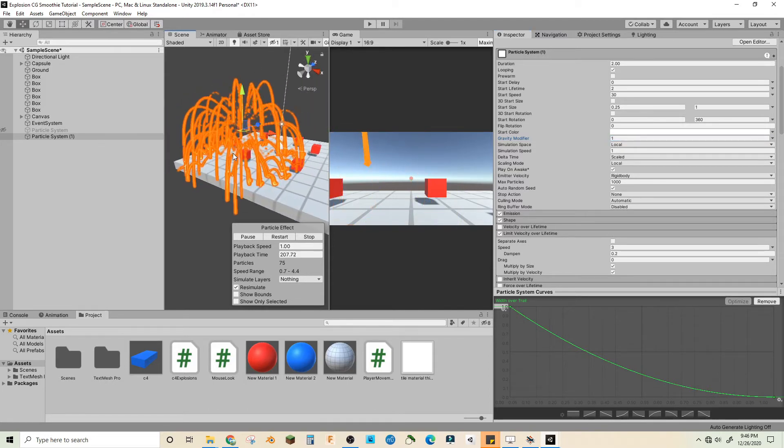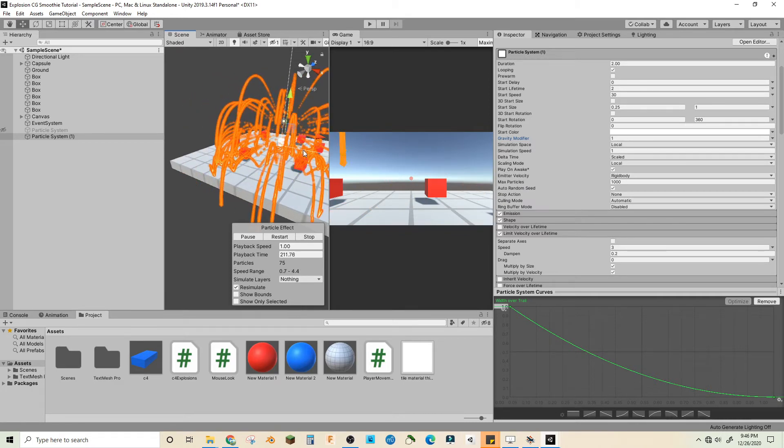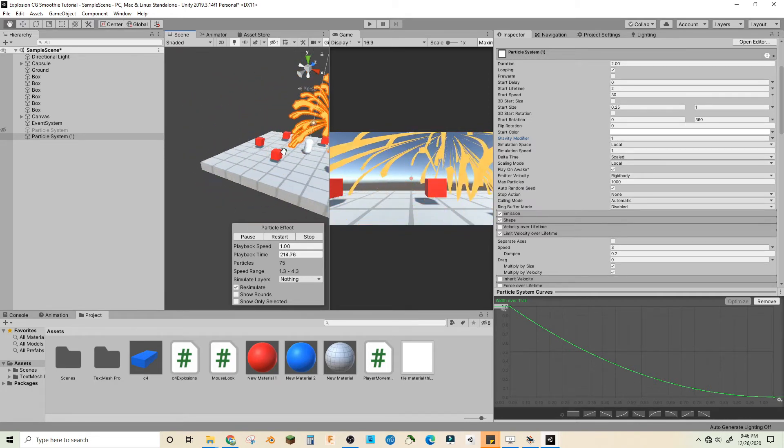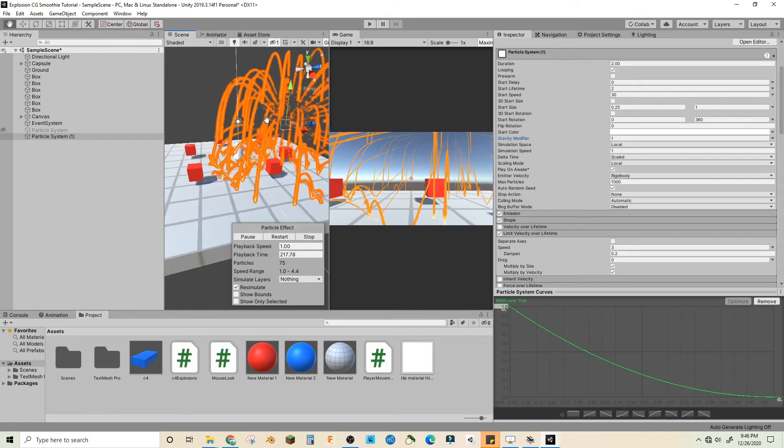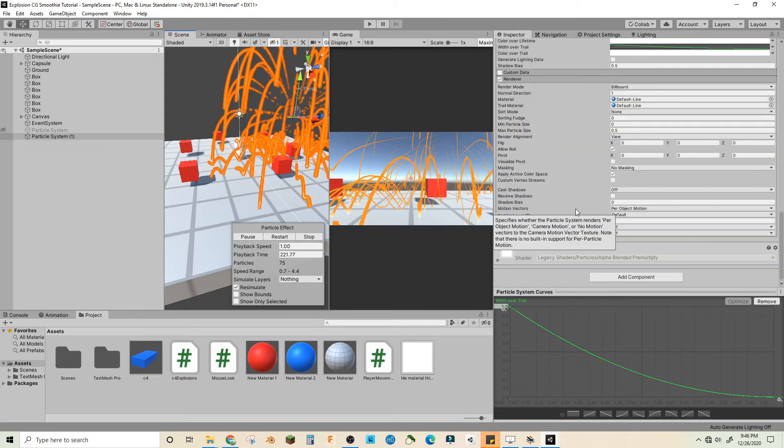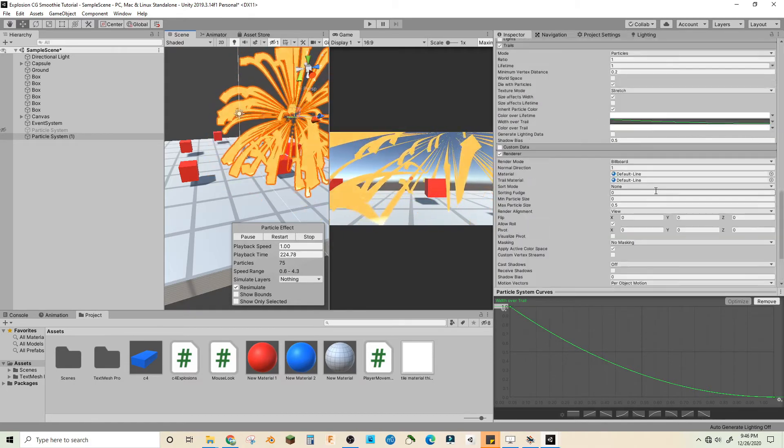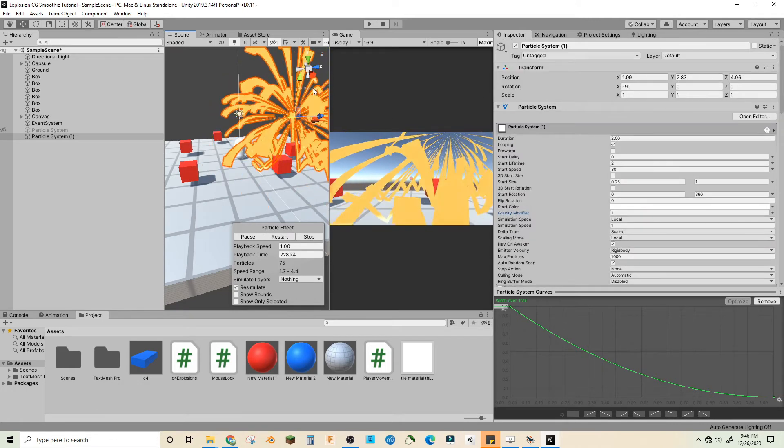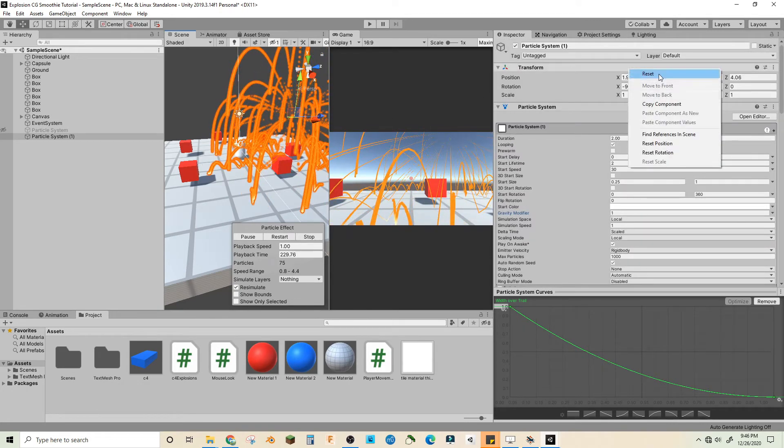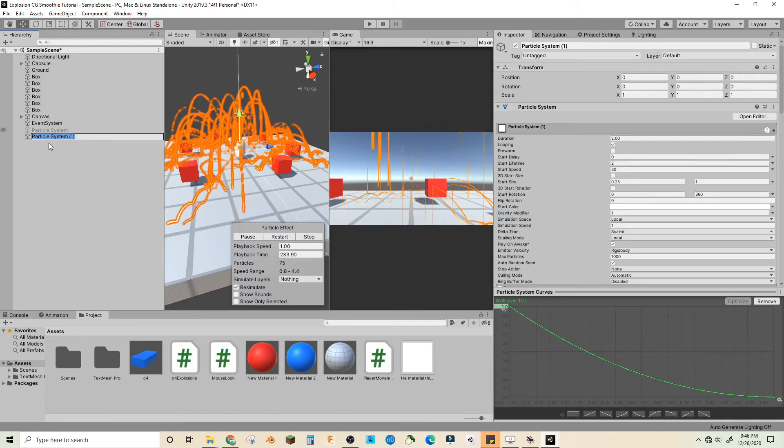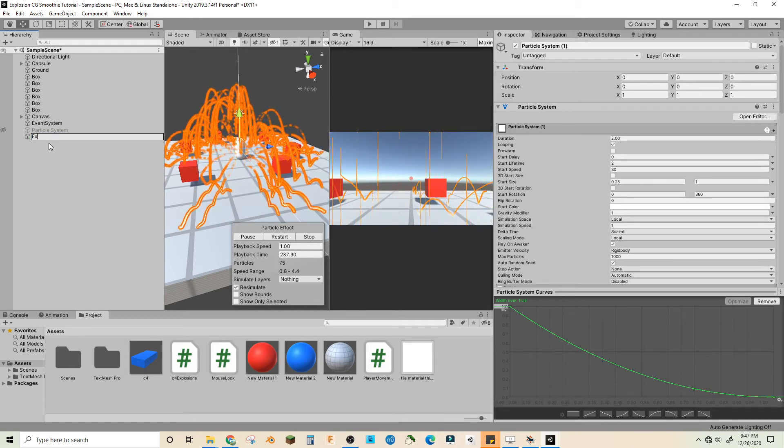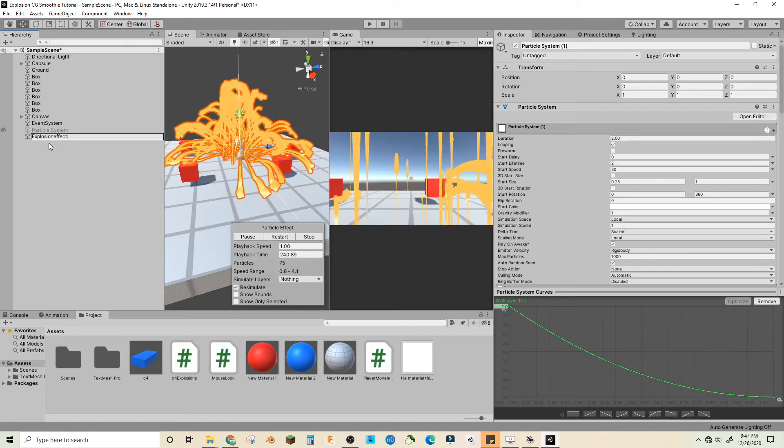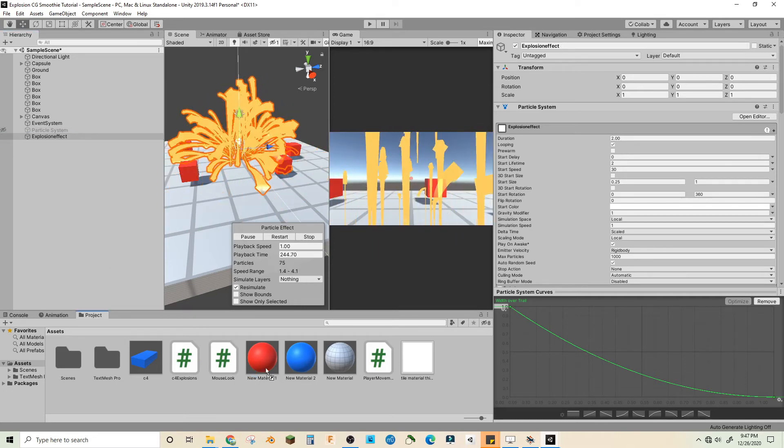That looks good to me. And again you can move this around, see how it interacts with your environment. I think that looks good. I'm gonna reset its transform and then let's call this explosion effect. And then in the assets let's just drag it in.